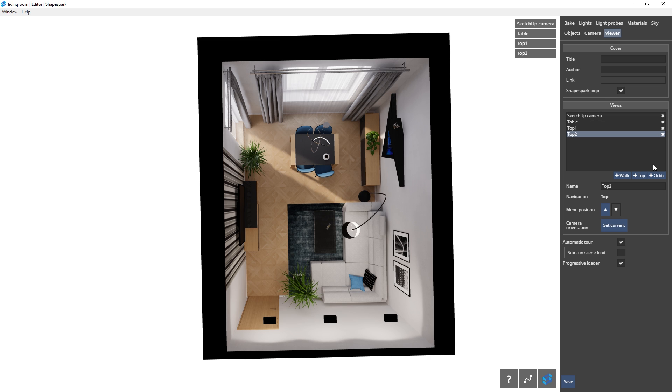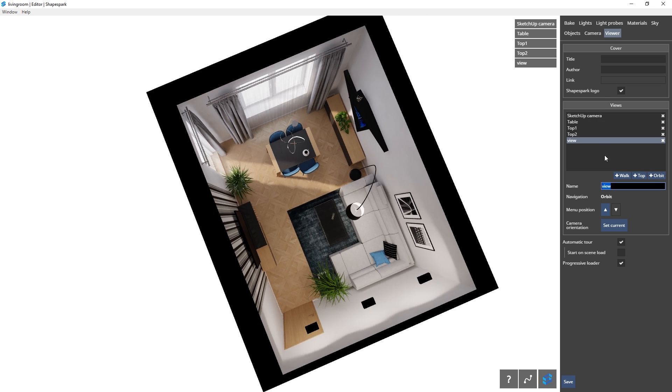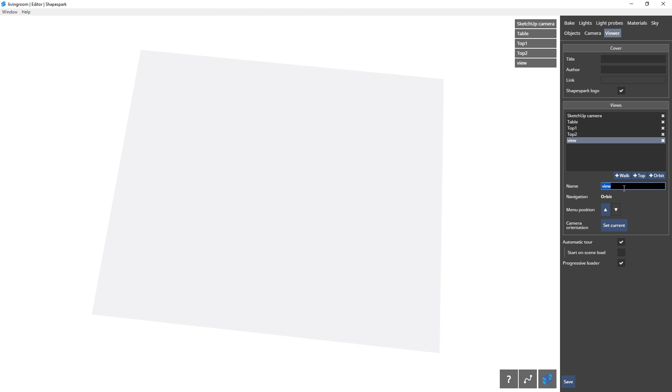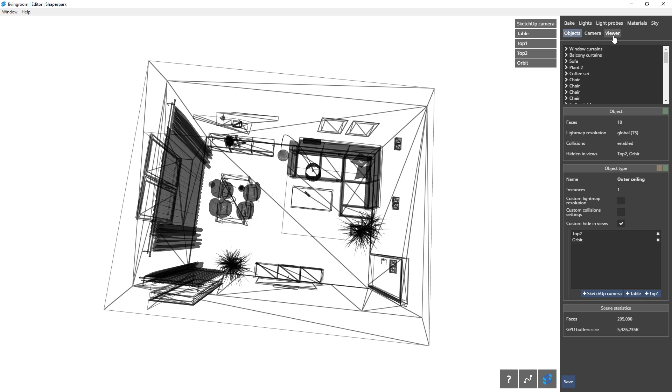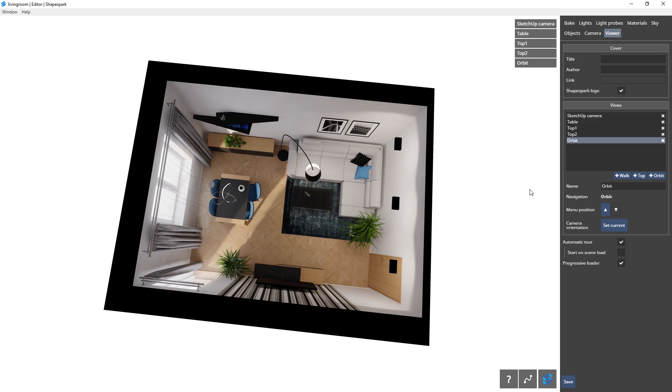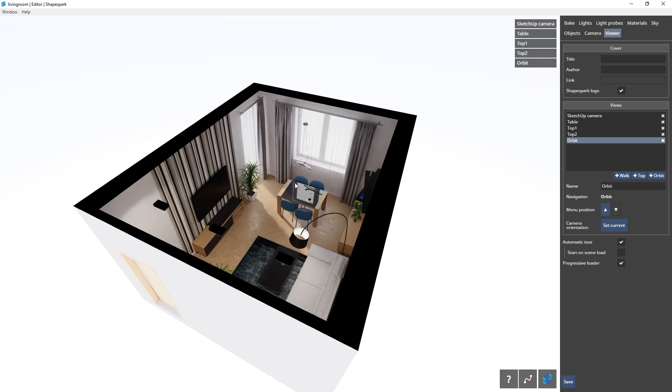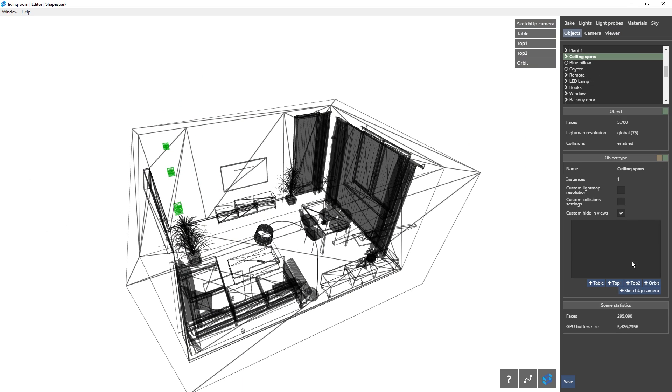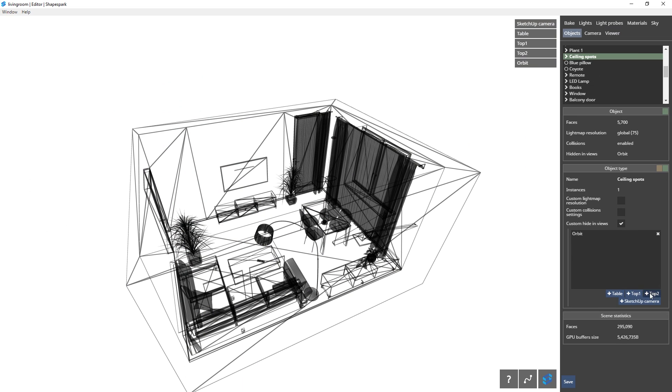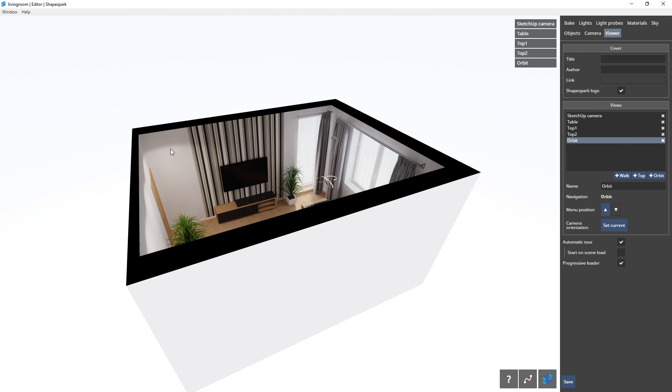I can also add an orbit view with this button here. And I can use the previous workflow to hide the ceiling and other things like these lights from my view. There we go. Pretty cool, huh?